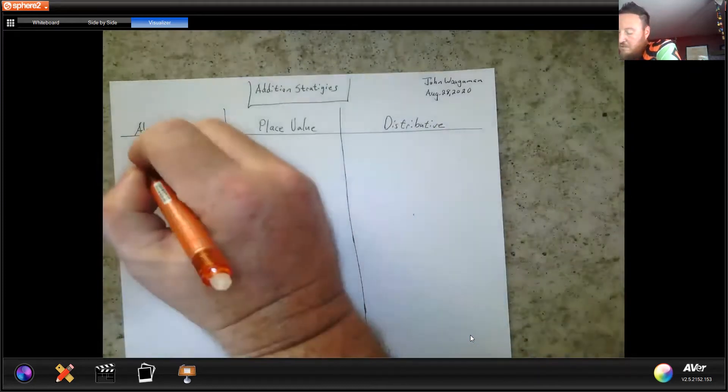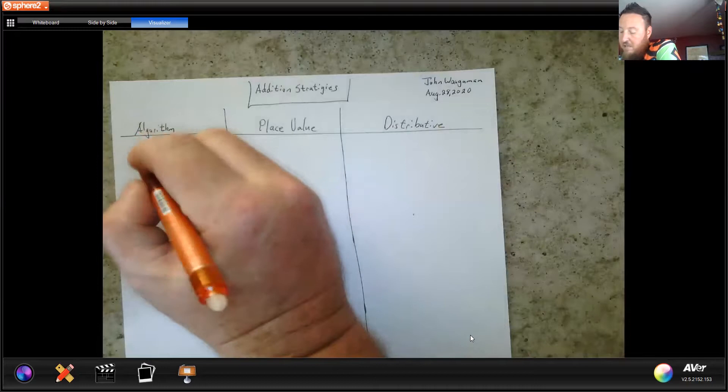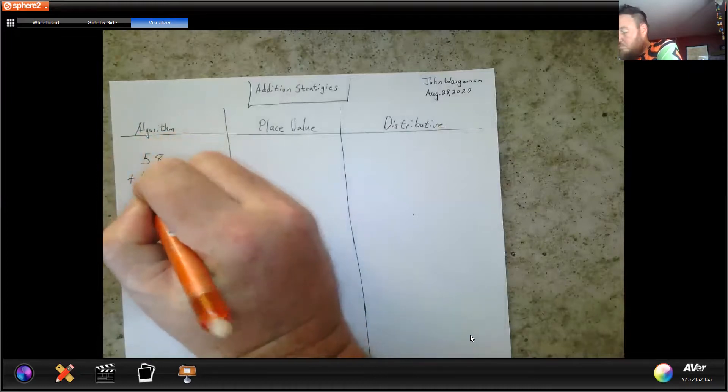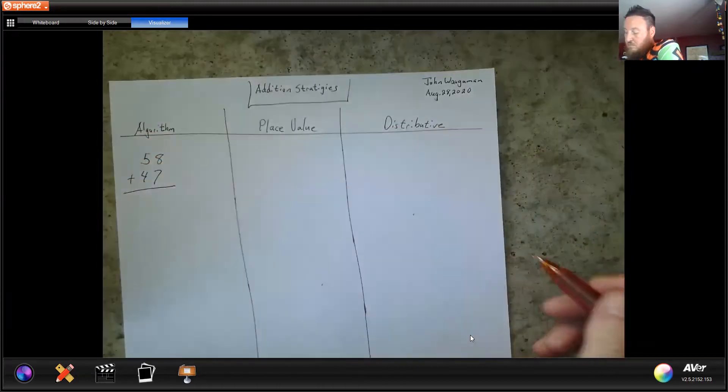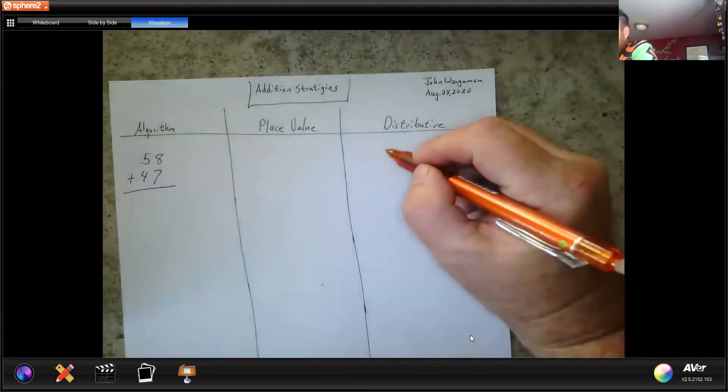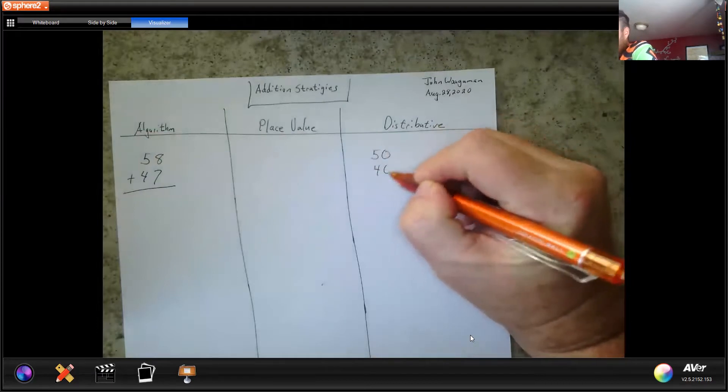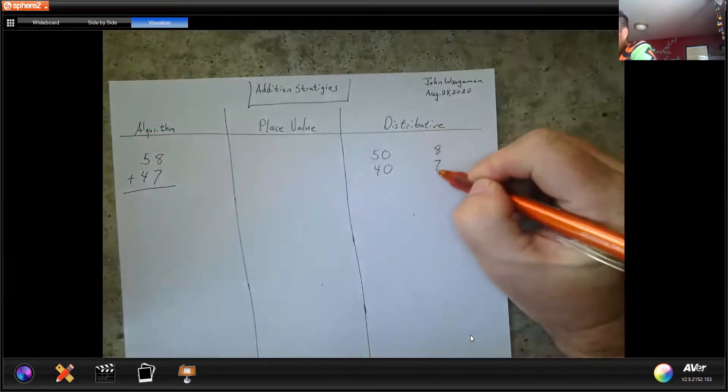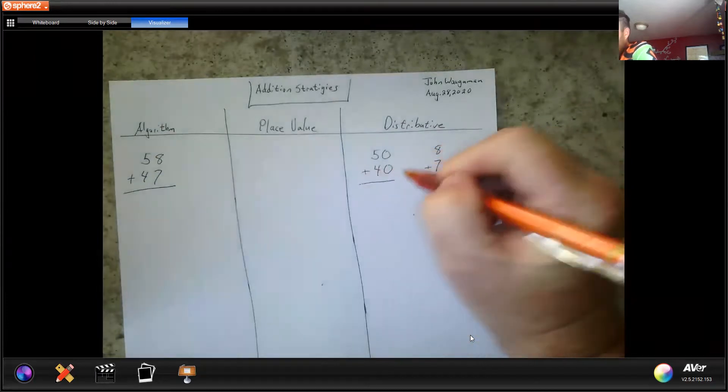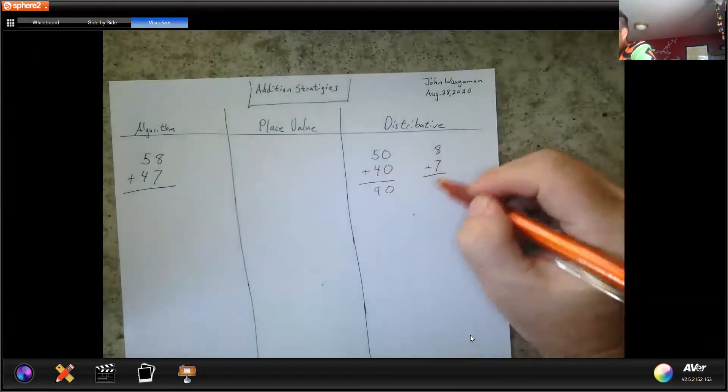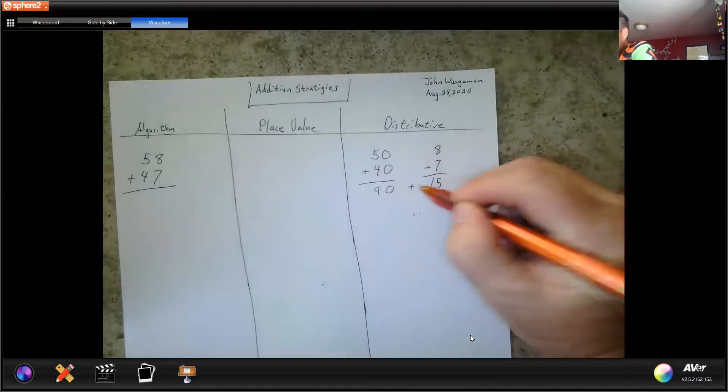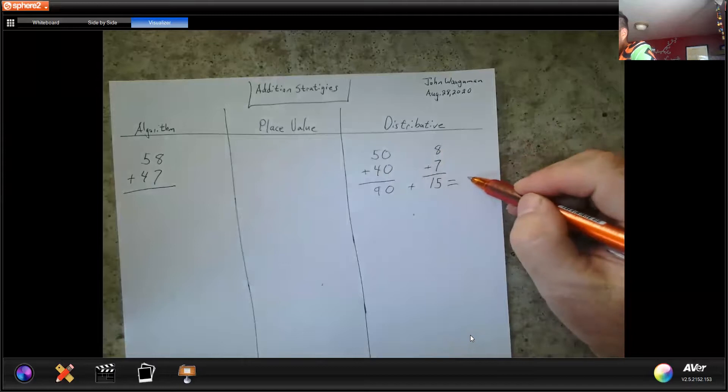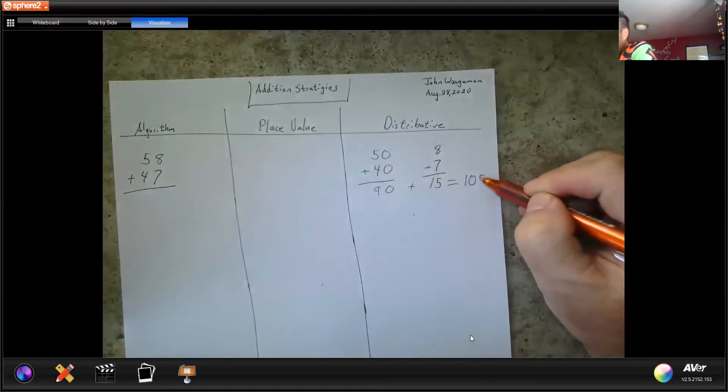I'm going to begin with making myself a math problem. I'm going to begin with the distributive property, so I'm going to break this into 50 and 40 and 8 and 7, make my addition problems, and then I'm going to add horizontally, which leaves me with 105.